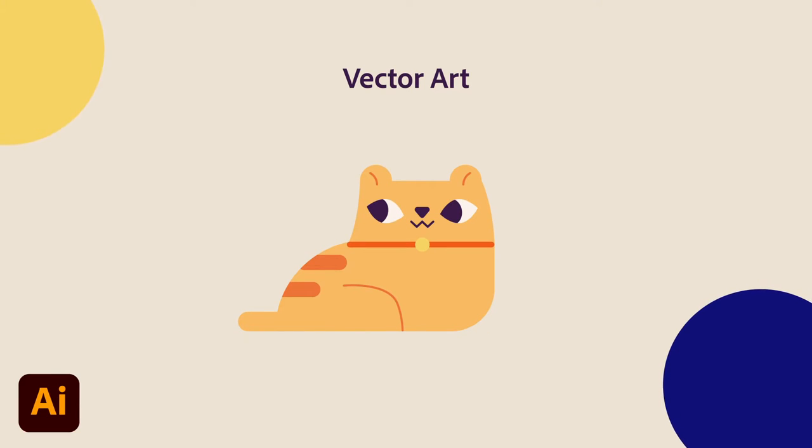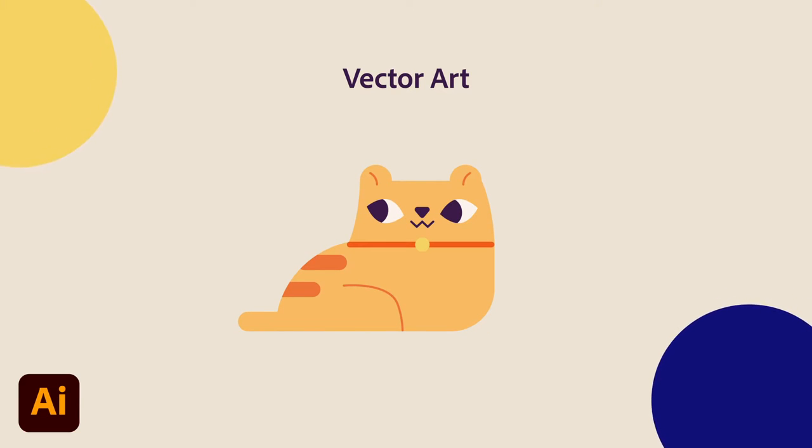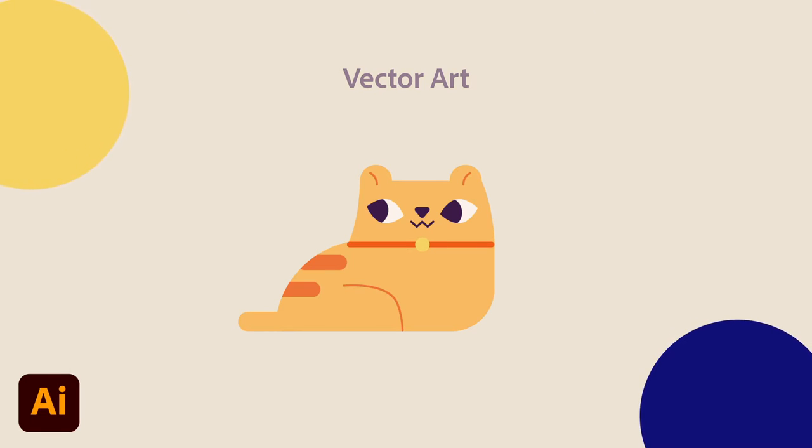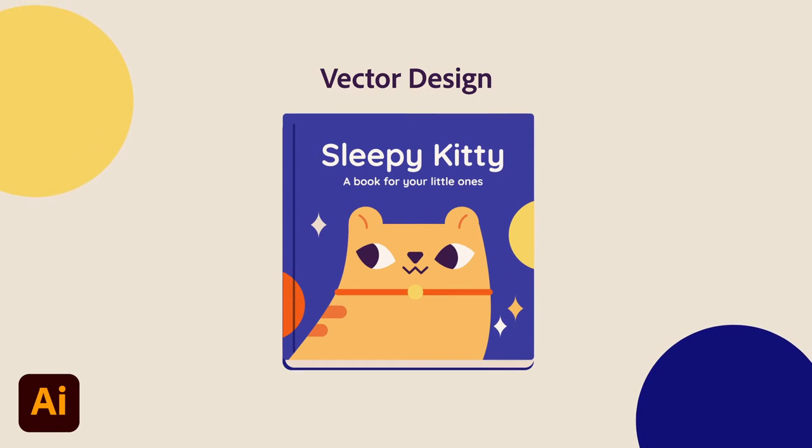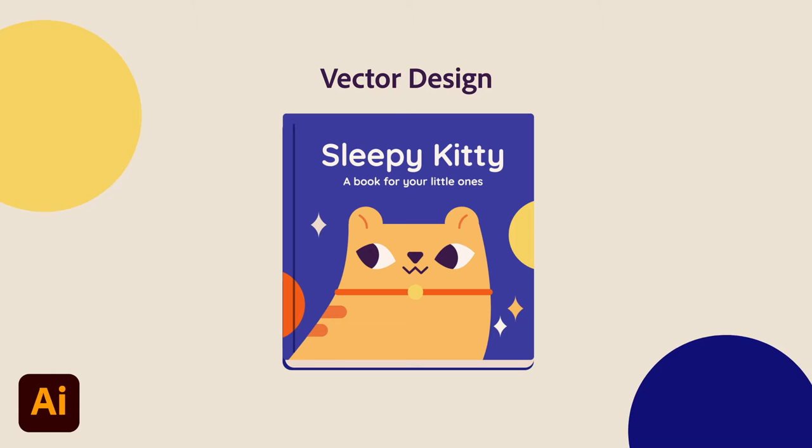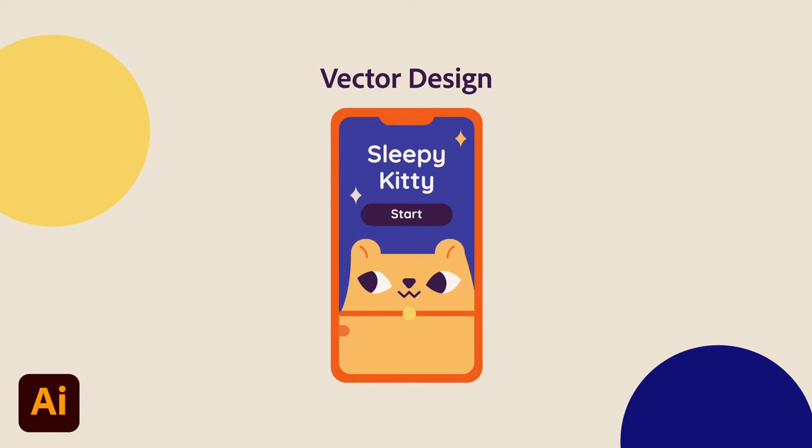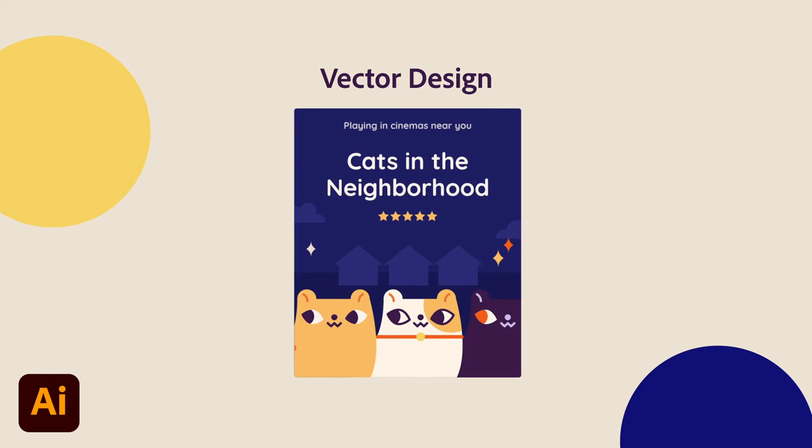Vector art is usually an individual vector image and not an entire design. They can stand alone or can be added into another design. Vector design, however, will consider overall composition when they create advertisements, websites, or anything else that features careful organization of text, graphics, and other structural elements.